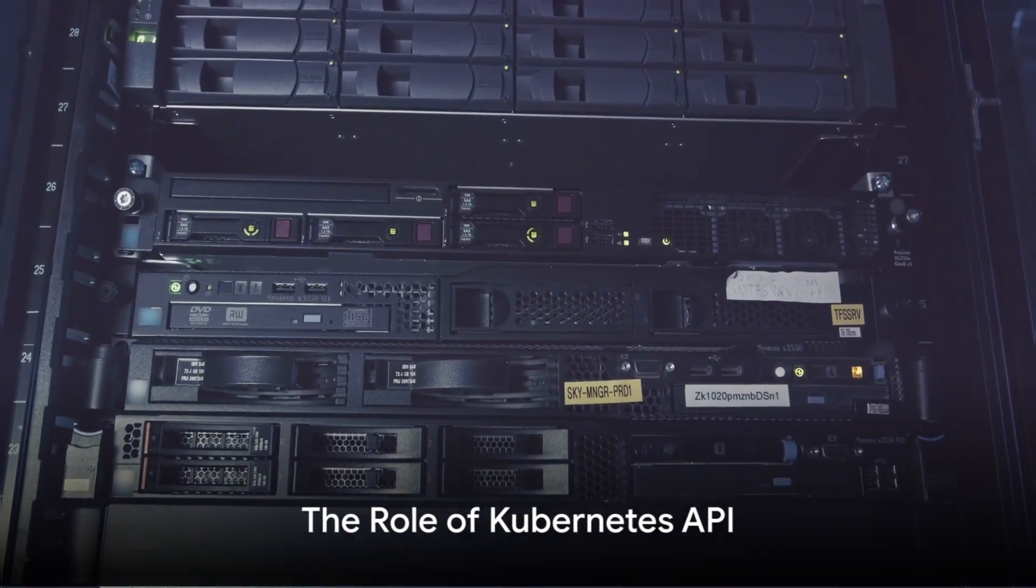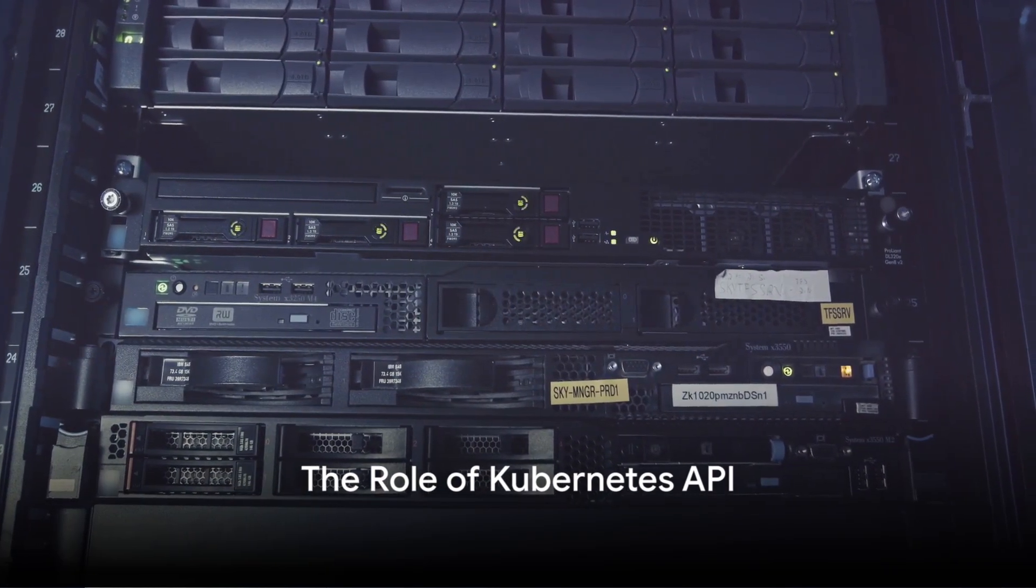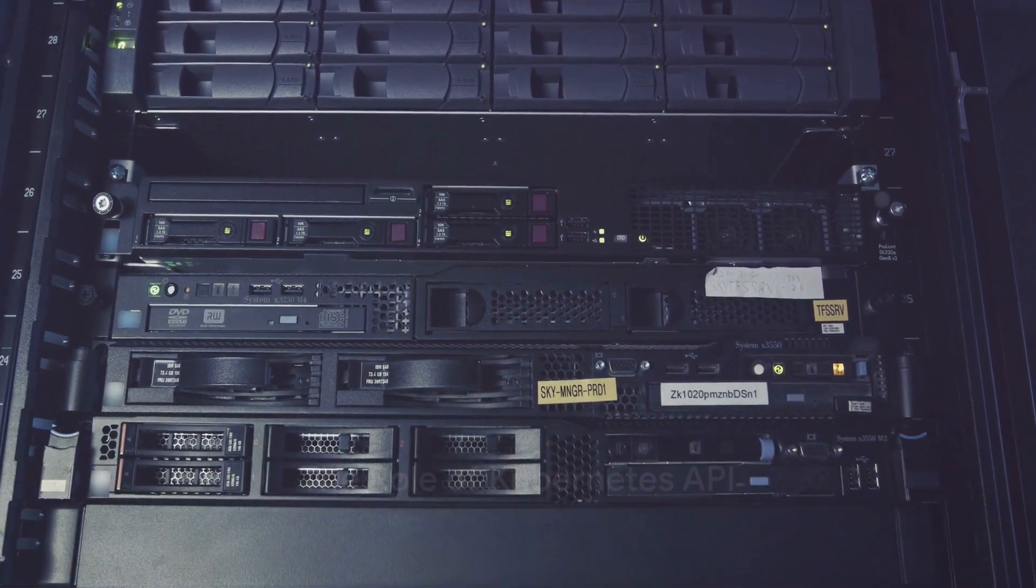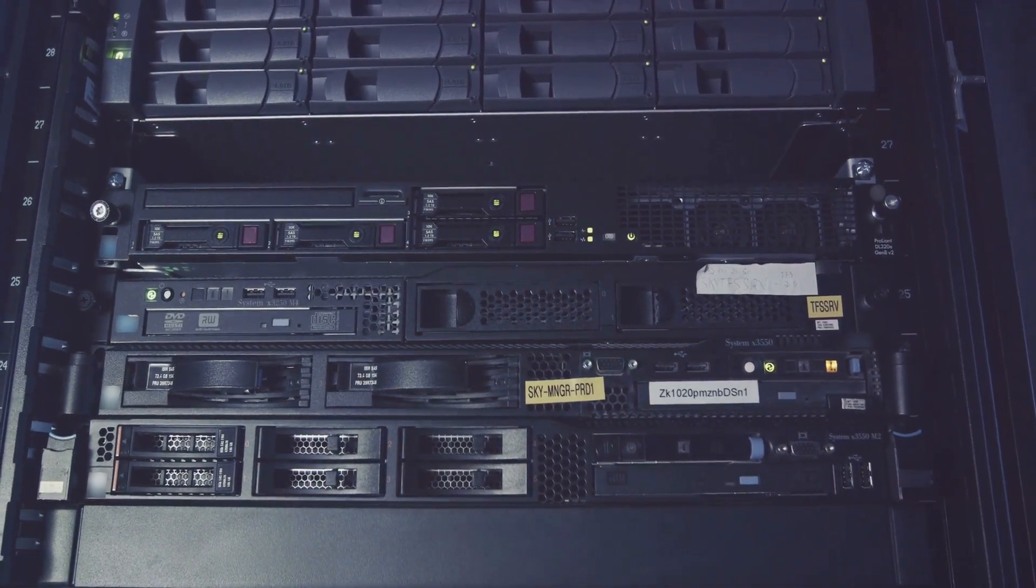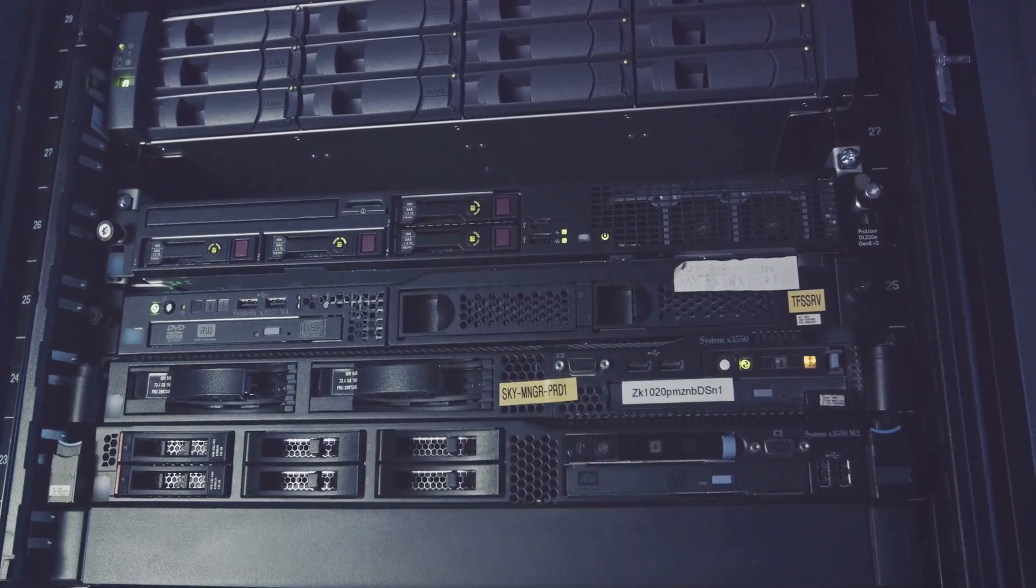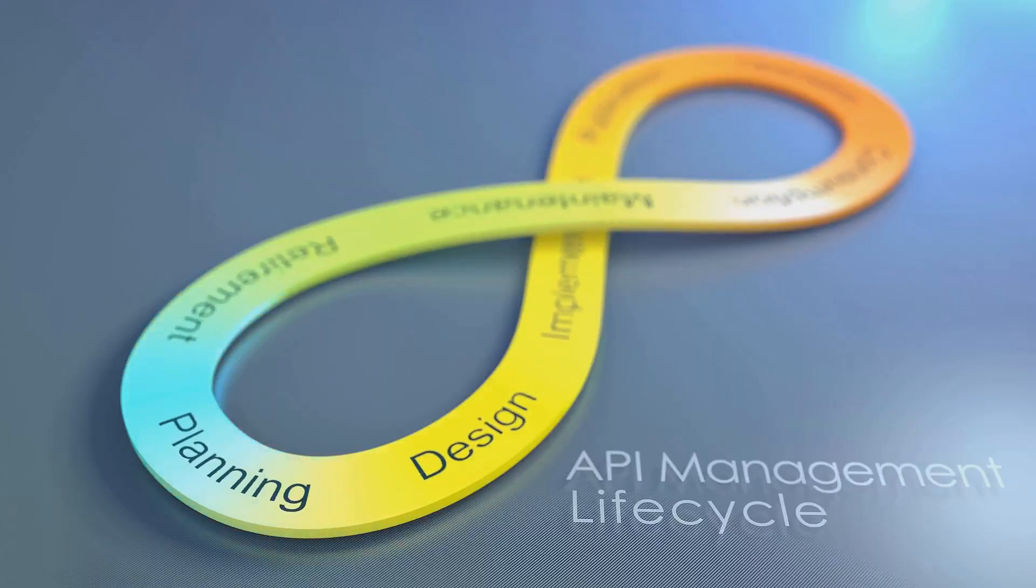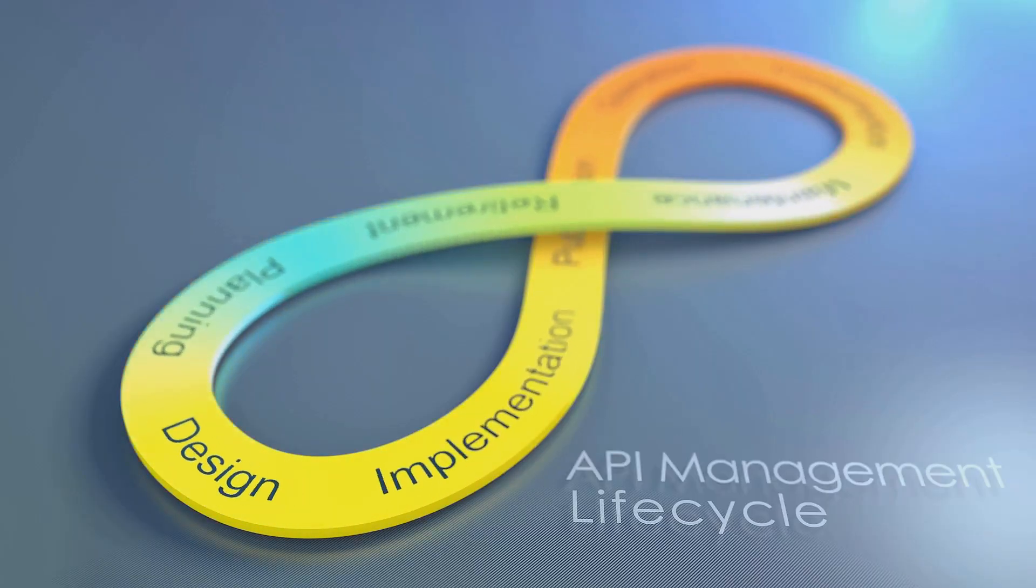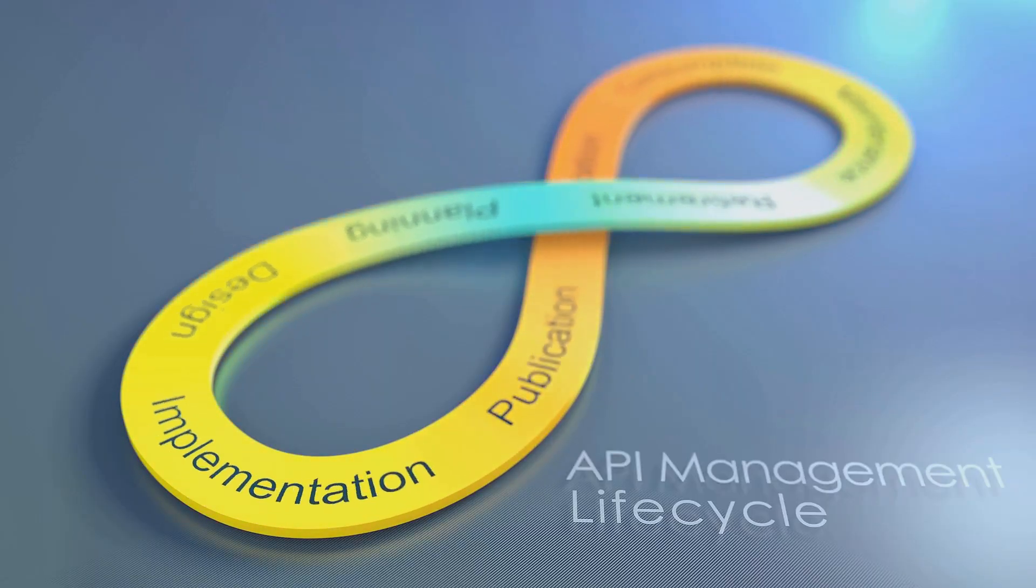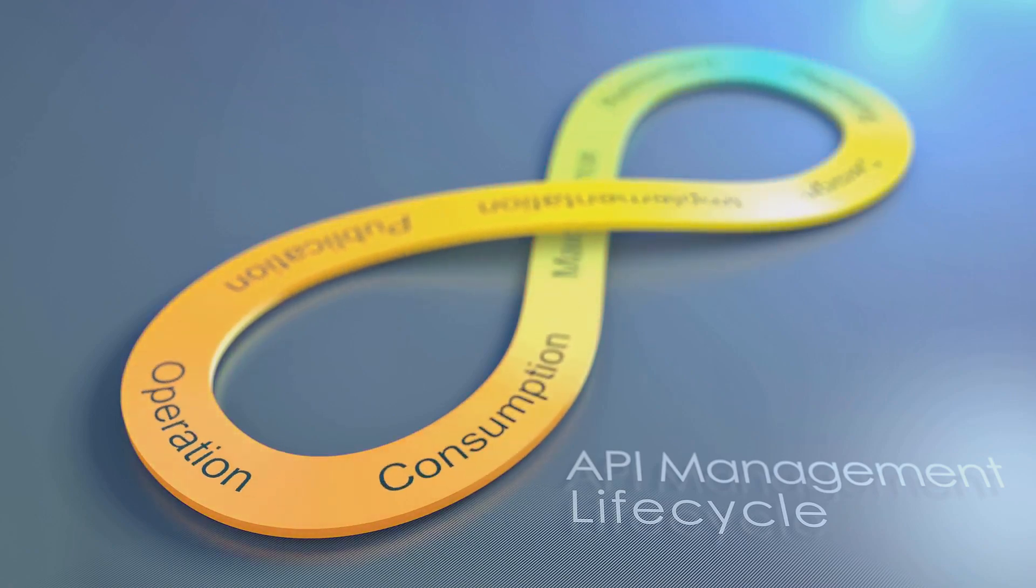The Kubernetes API serves as the backbone for cluster operations, allowing users and internal components to communicate and manage the system. It provides the functionality to create, update, delete, and get resources within your cluster.